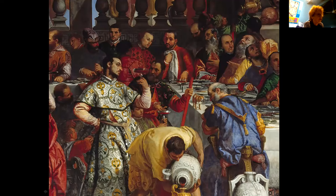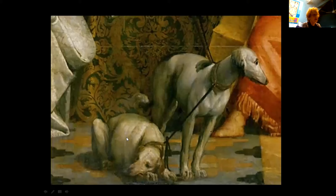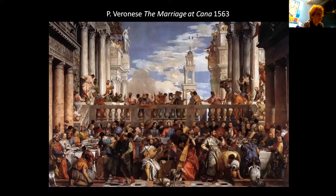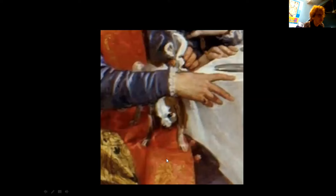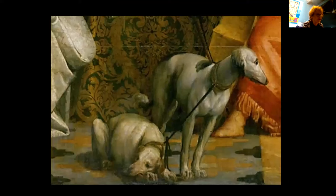I want to now very quickly look at the animals in the paintings and how they also have symbolic meanings. The dogs you saw in the front centre are again in line with the lamb, with Christ, and with the vanitas. Here we have the two dogs.